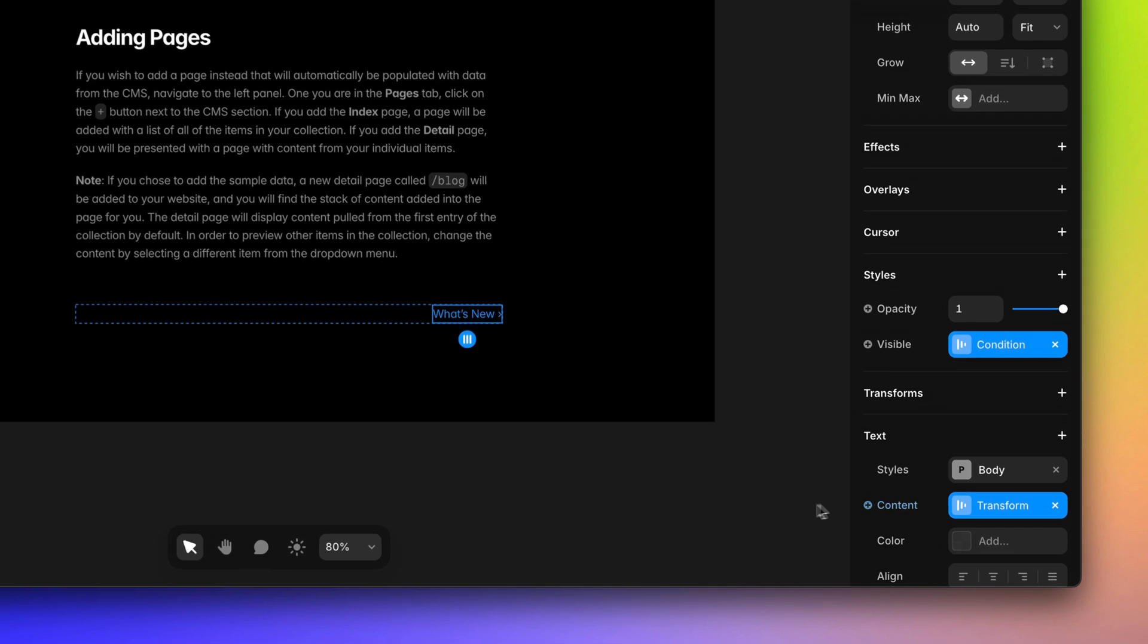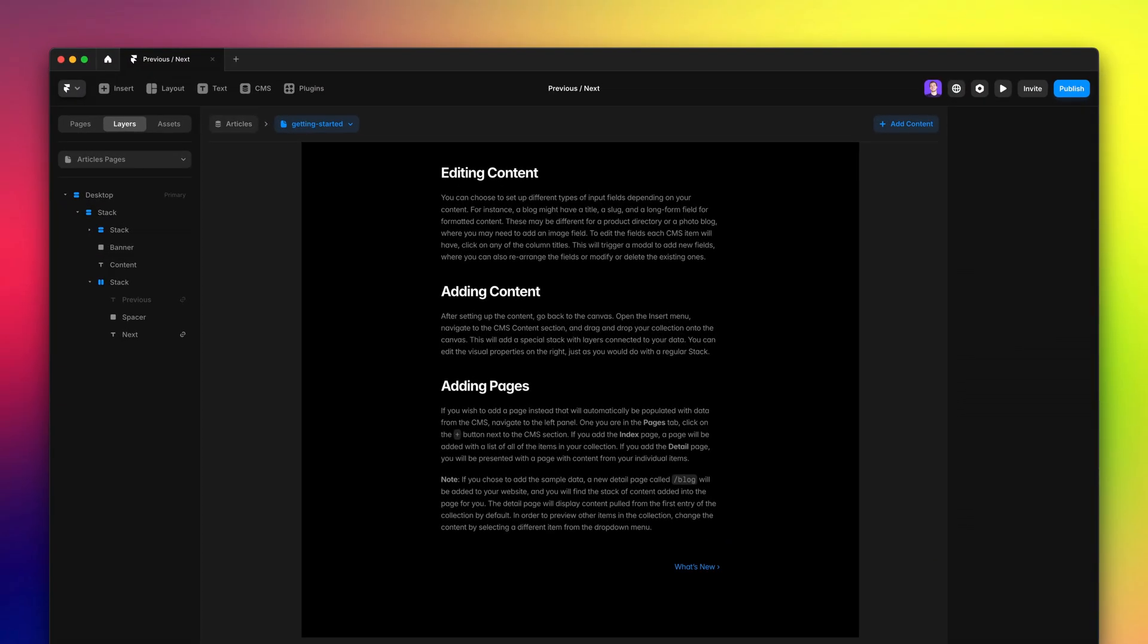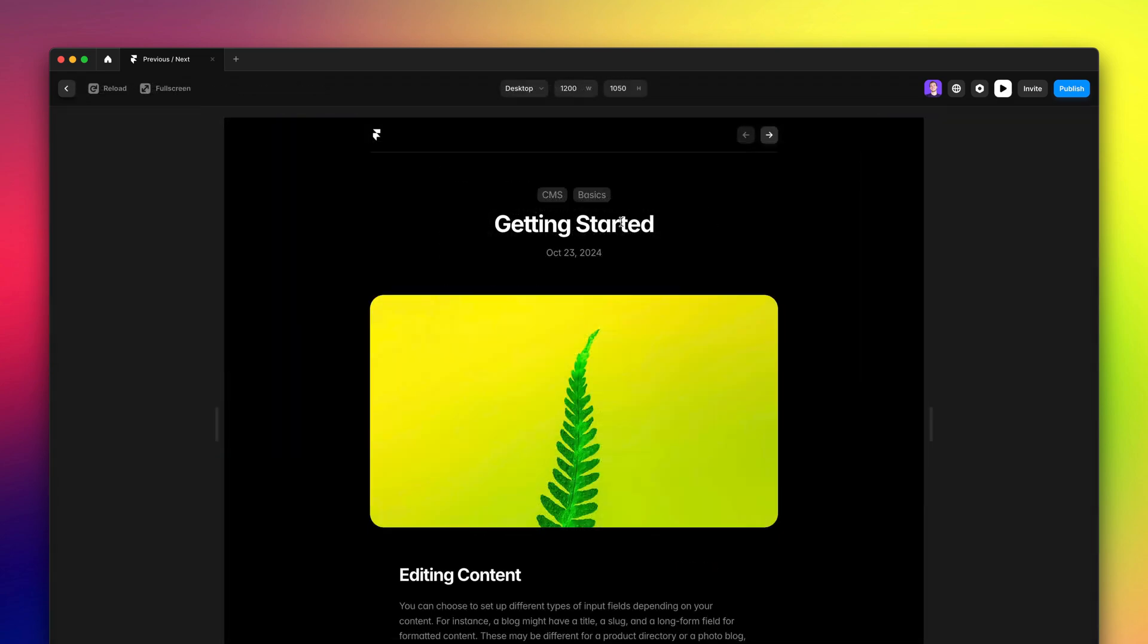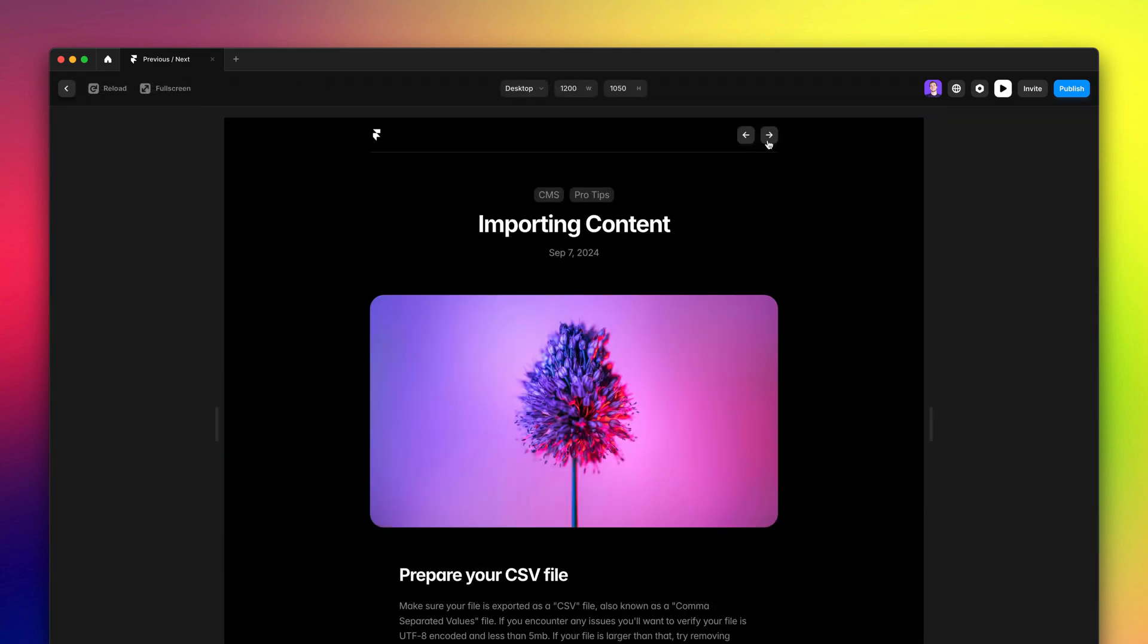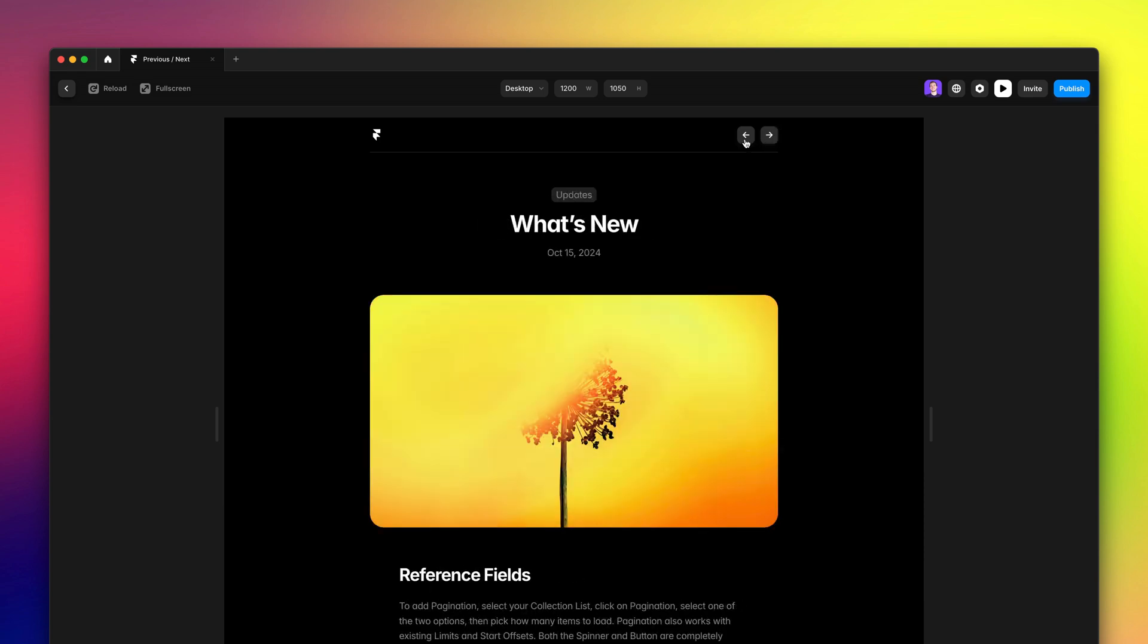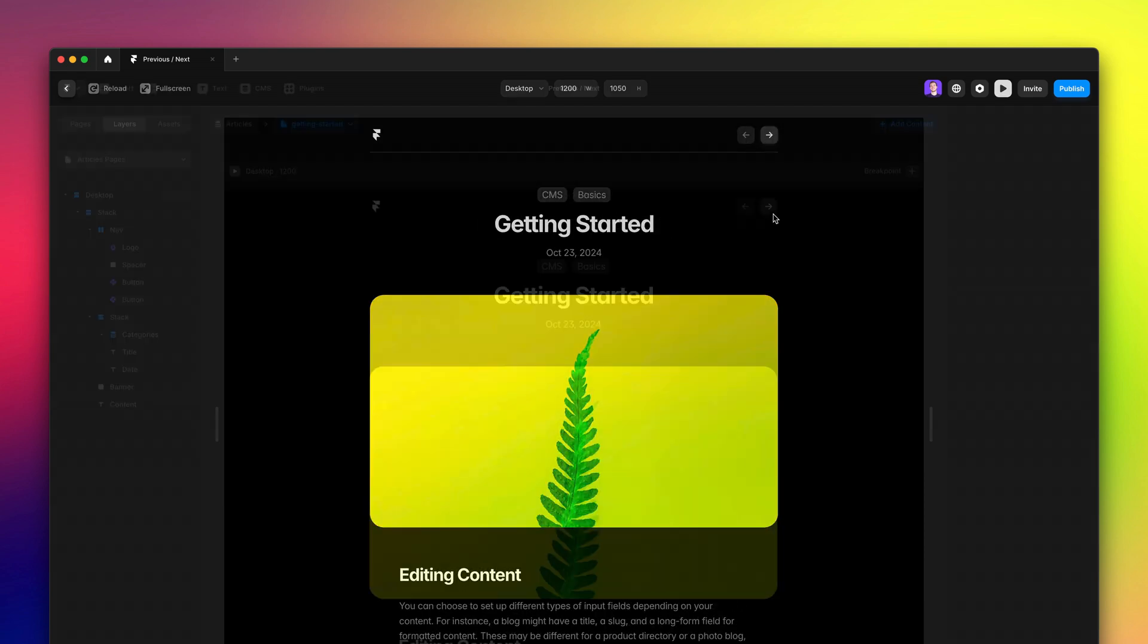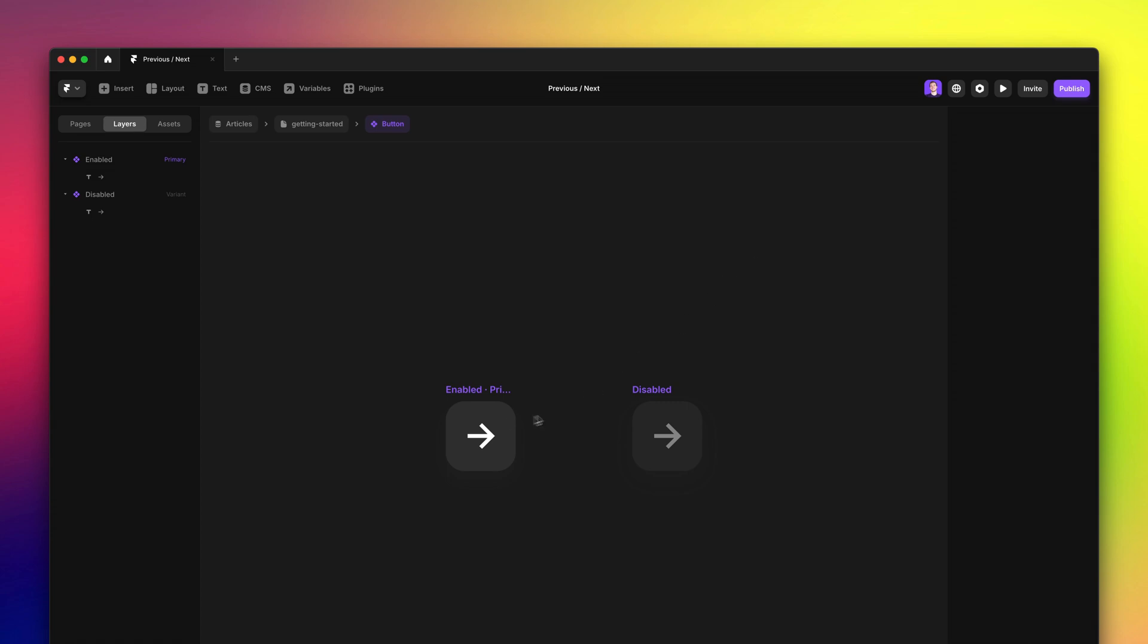All the building blocks we've just seen are designed to be super flexible, to allow you to create any type of navigation like these arrows on top. And now I'm going to show you how to set this up with components. If I double click on this arrow button, you'll see that there are two variants, one enabled and one disabled.